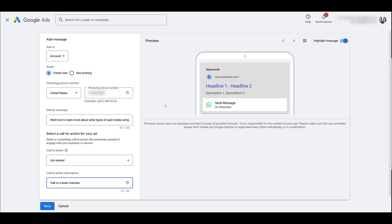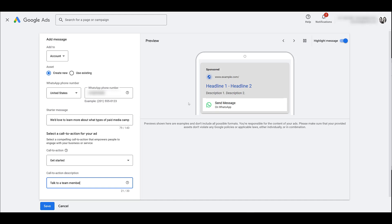Now these will show up alongside your responsive search ads. So the ad preview doesn't update too much. Your headlines and descriptions as well as the URL will show as normal. And then since it is an asset, formerly ad extension, this will show underneath the rest of your ad content. Any clicks to the headline will send users to whatever you have as your landing page.